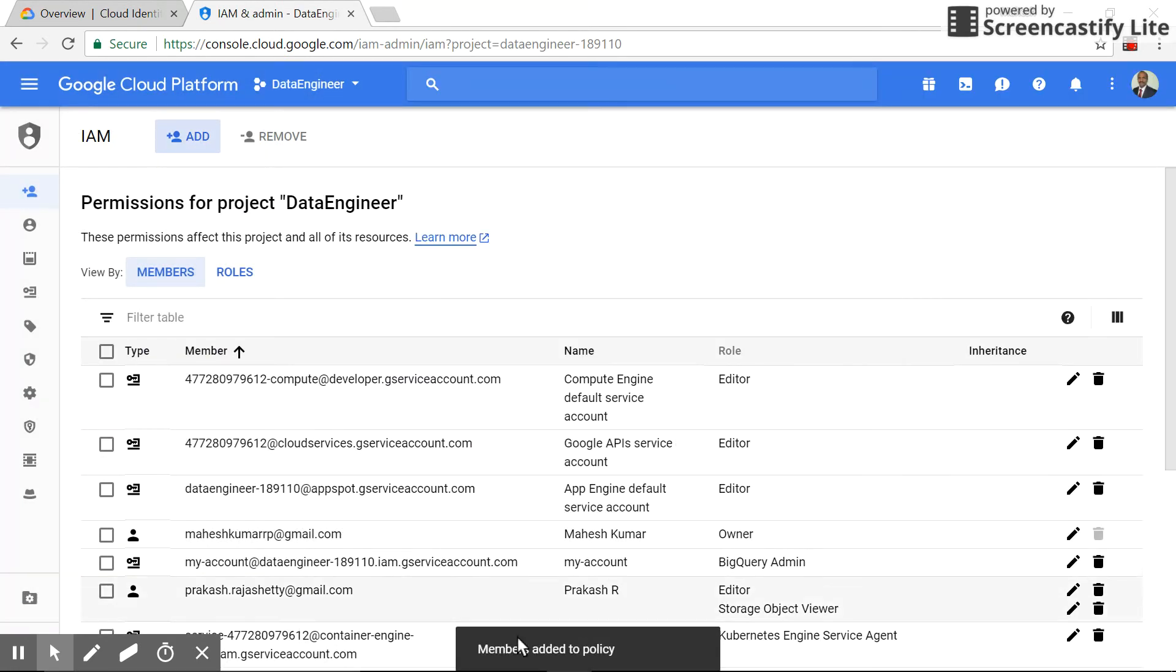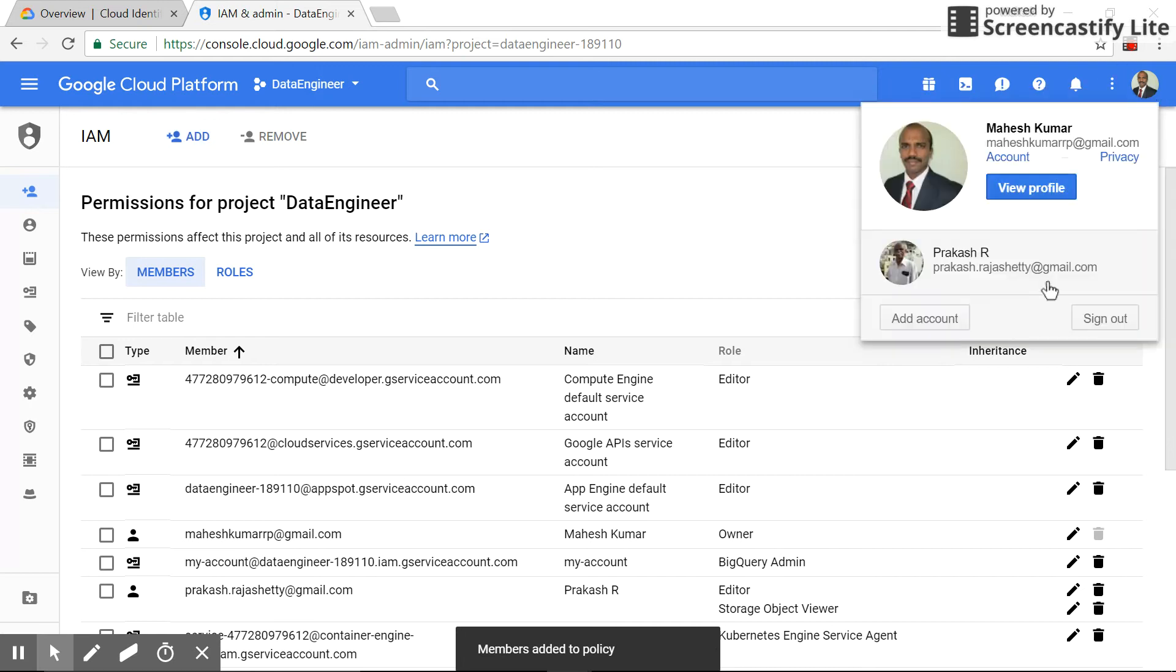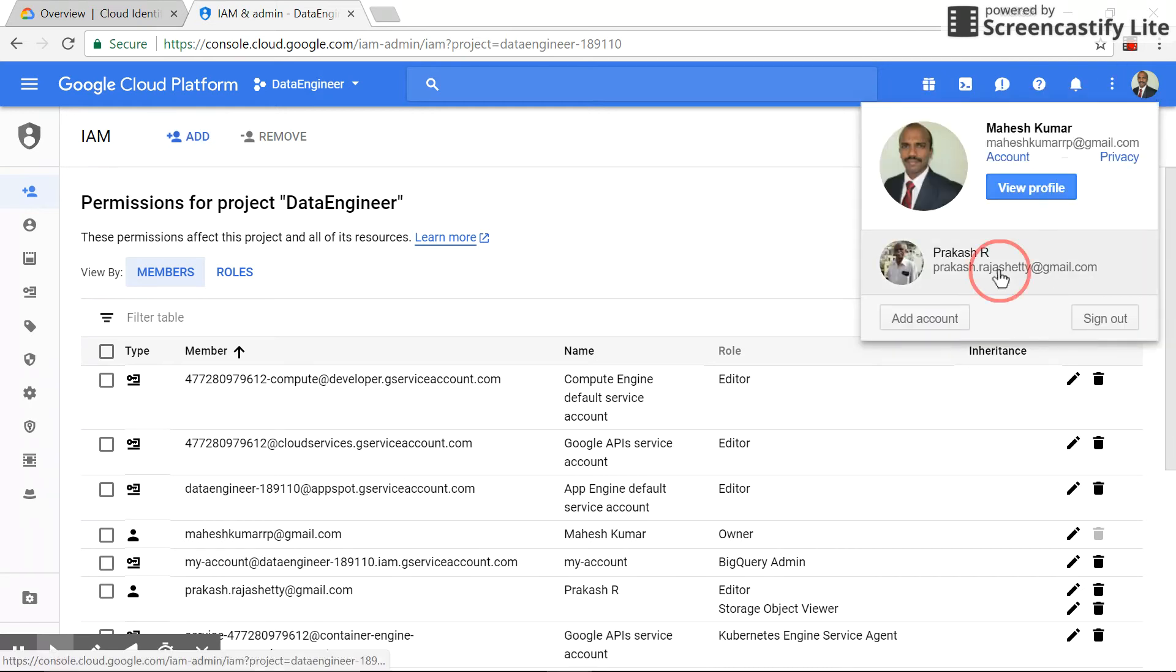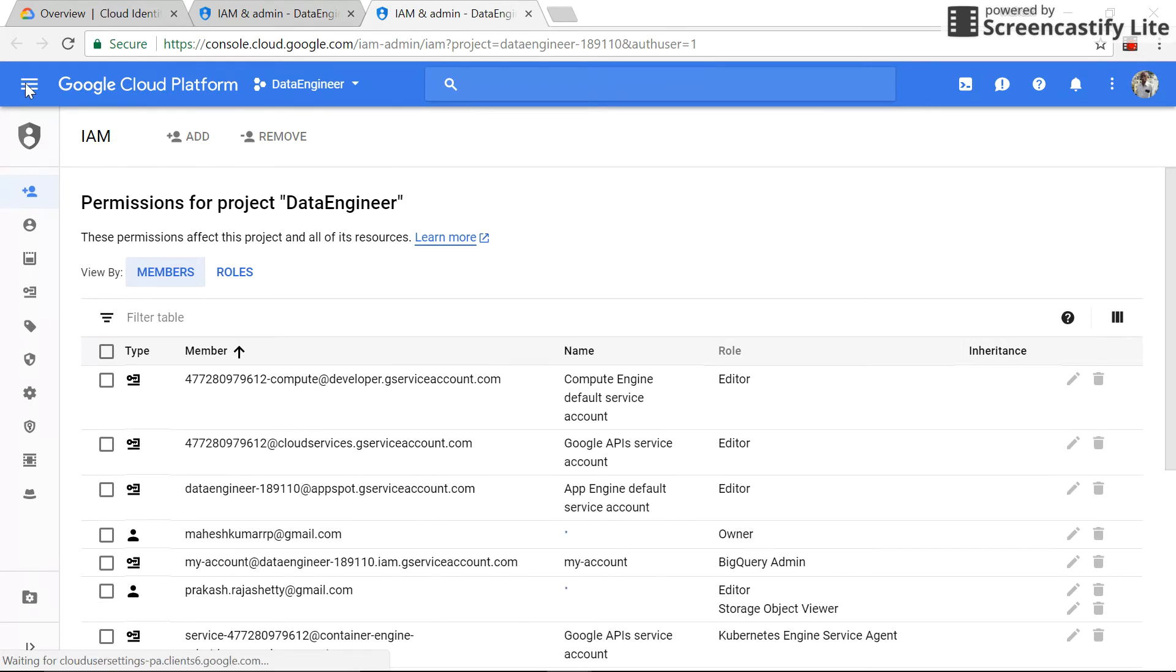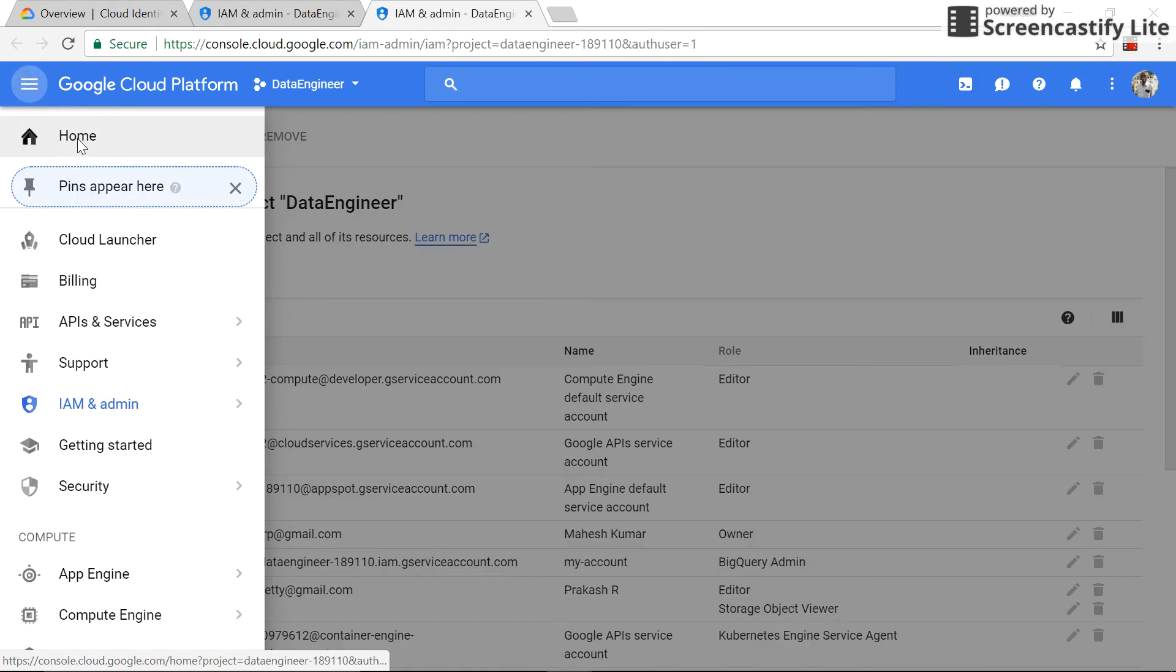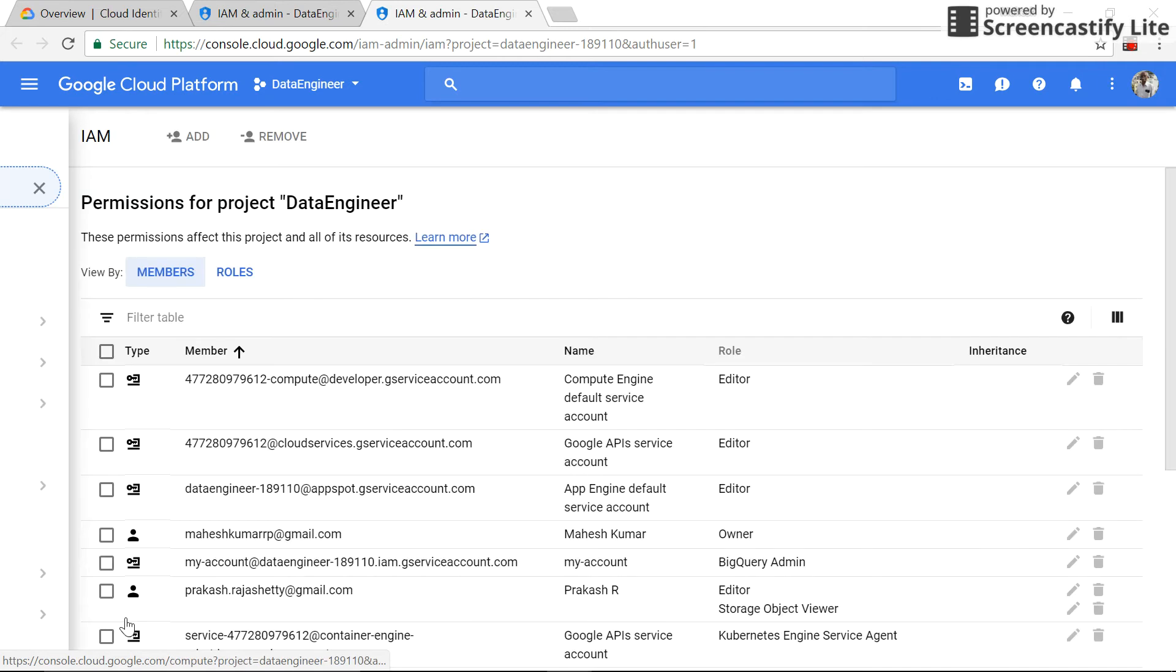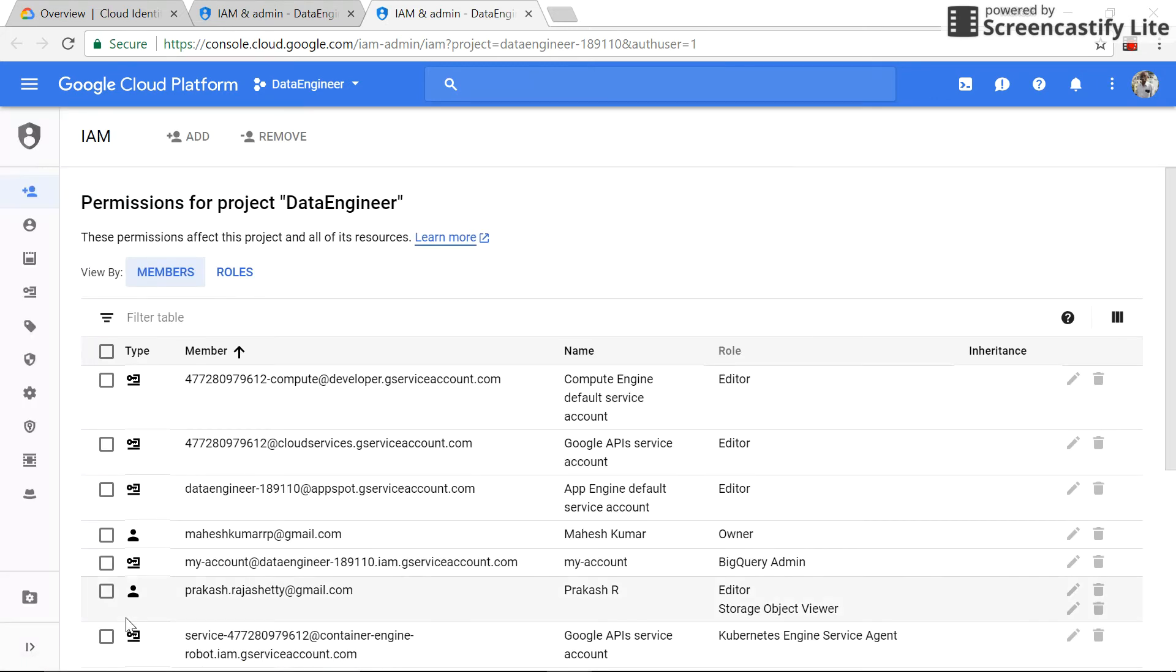Policy has been addressed. Now let's switch the account. It is loaded and we can see we can go to compute engine, start, stop, because this user is an editor.